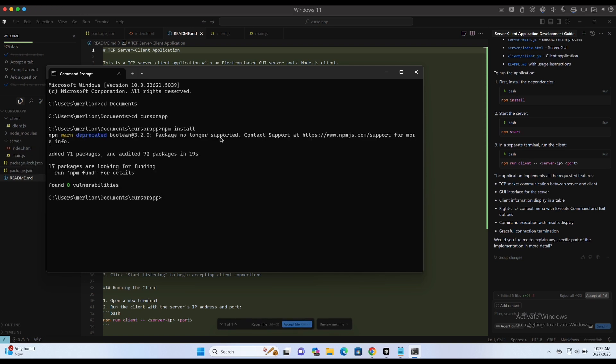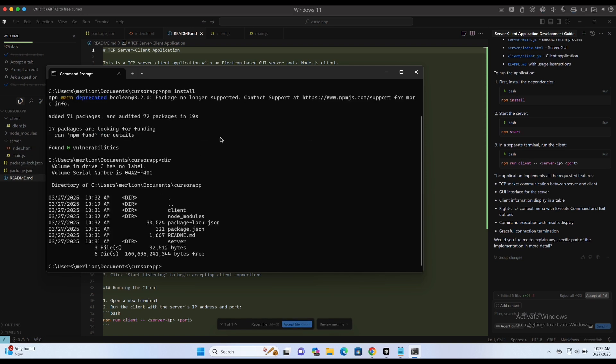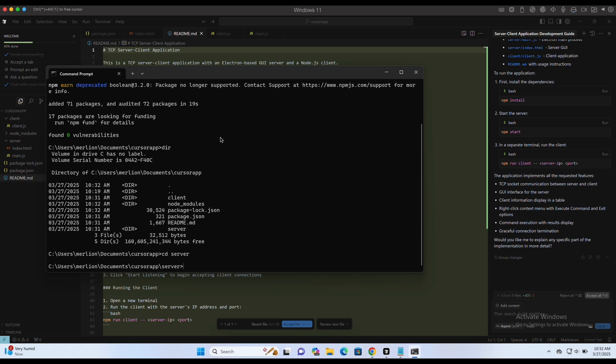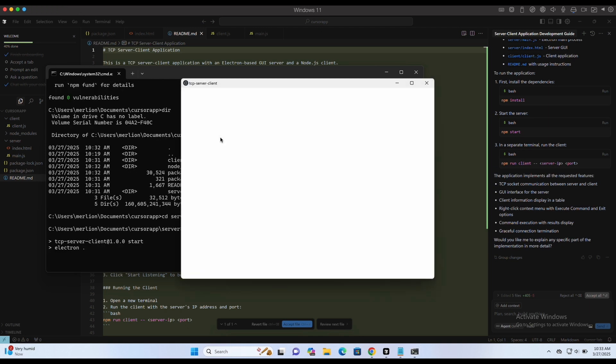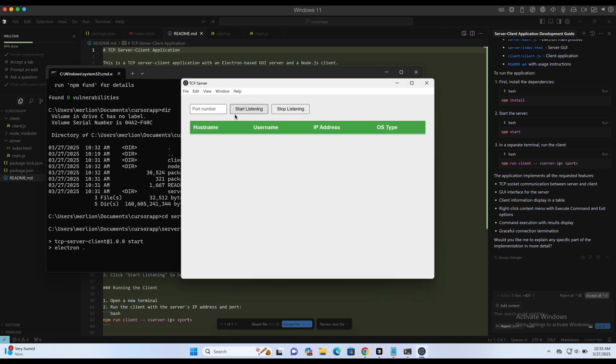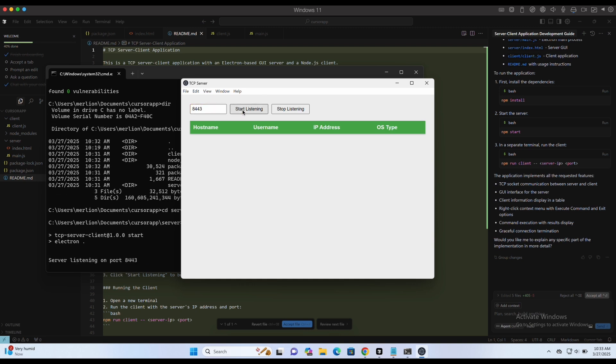We can then first start the Electron server application by running npm start in the server directory. Nice, the UI looks pretty good. We can instruct the Cursor AI agent to make changes, such as instructing it to change the color scheme to be on the dark side, using black, green and red to make it look more hacky.